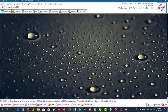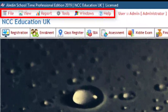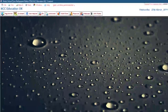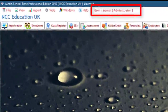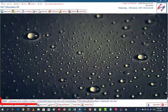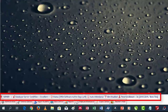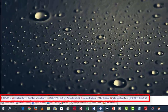Let us take a moment to show you around the main interface of Aladdin School Time. This is the menu bar, which contains all the links to the various functionalities of Aladdin School Time. This area displays the user ID and user type of the current user. This is the status bar, showing various statuses of your school, including the total enrollment for the term.